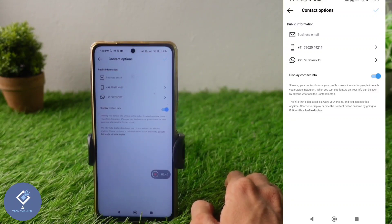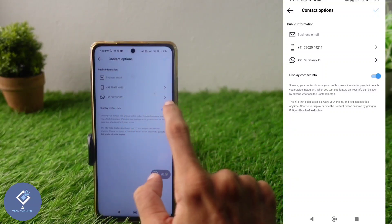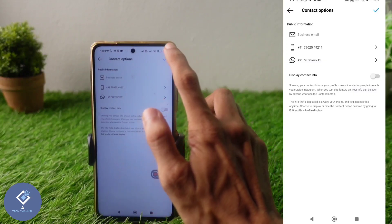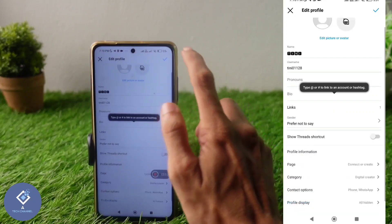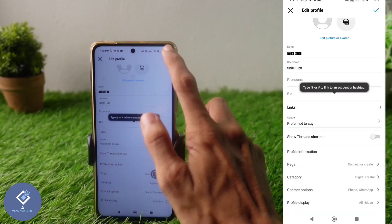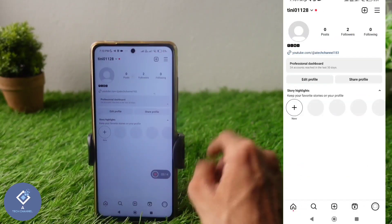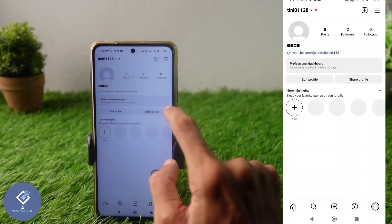Or if you want to remove the contact option entirely, here you can see the display contact info option — this is turned on. You need to turn this off. After turning this off, click on the tick button above, and then click on the tick button again. Now in your profile, you cannot see that contact option.